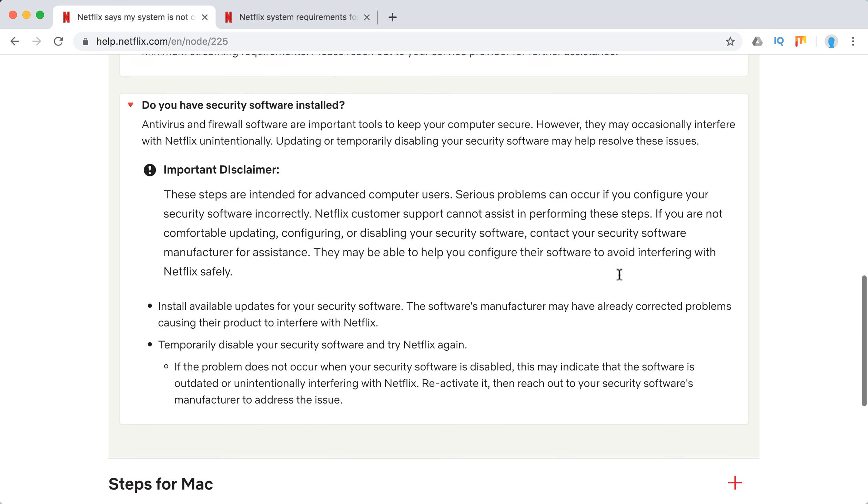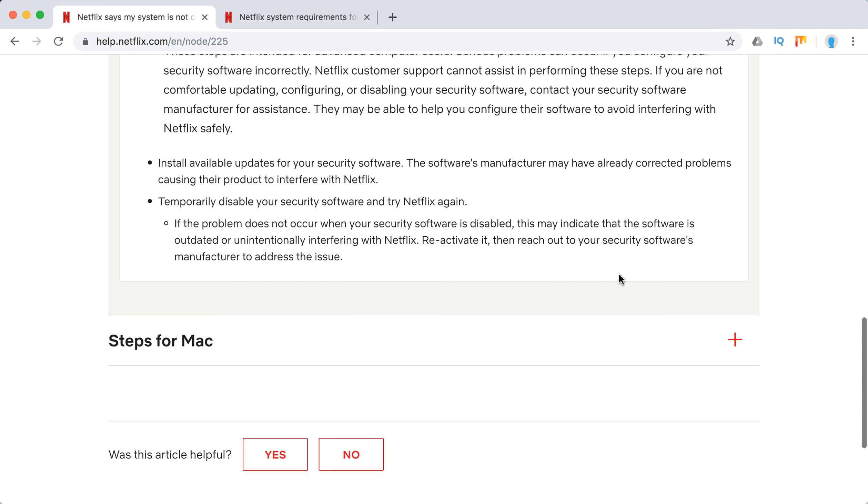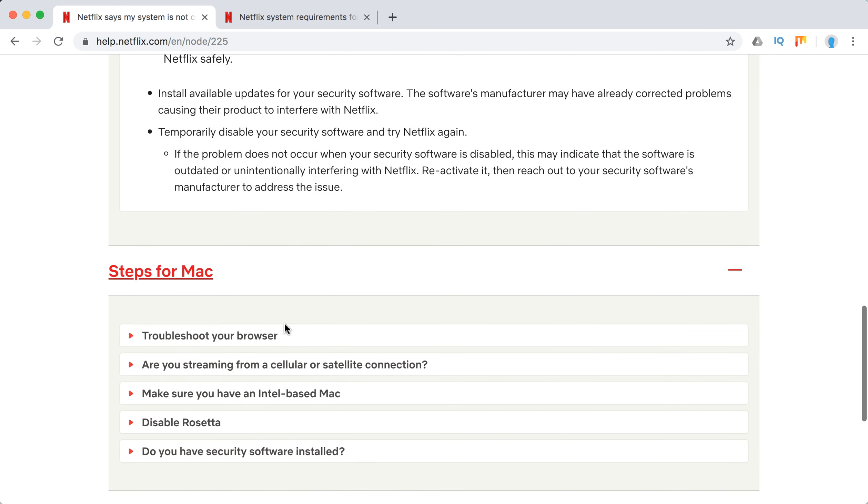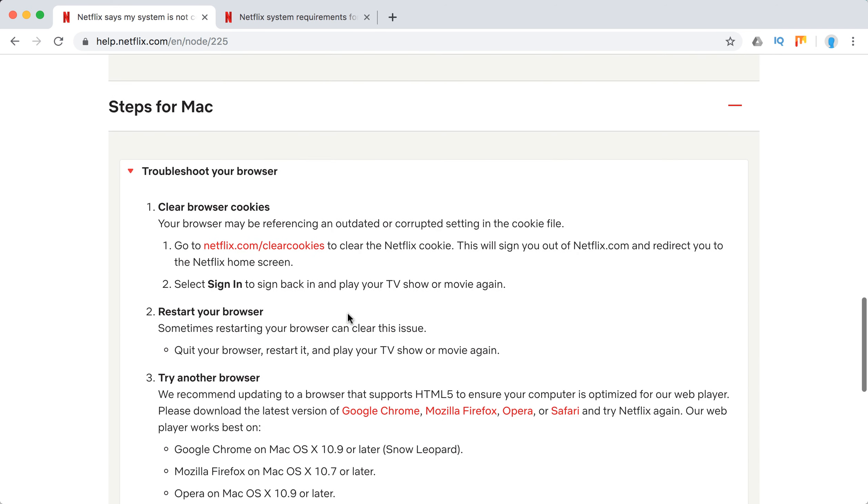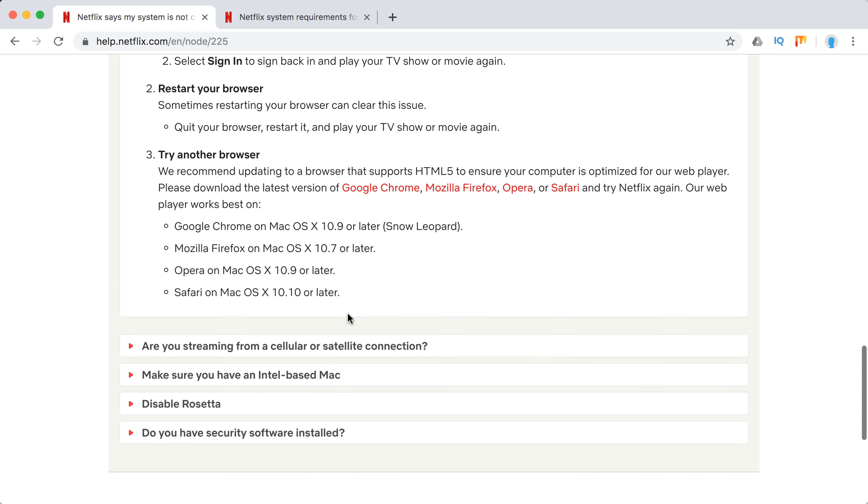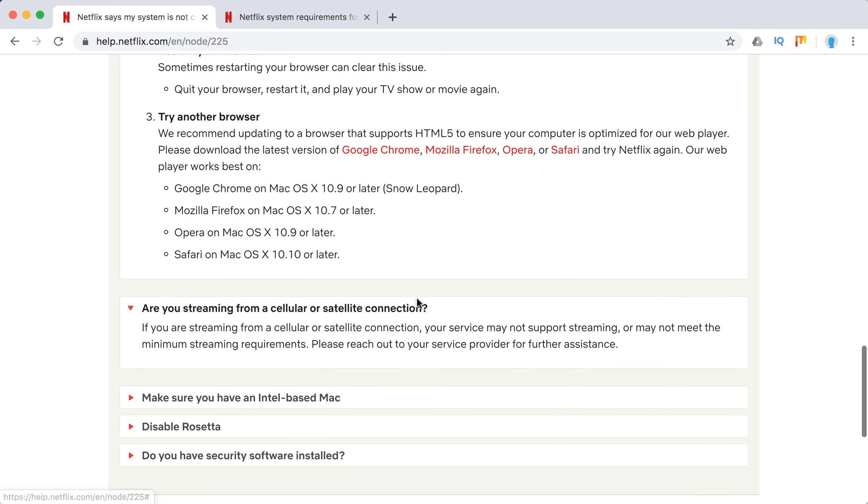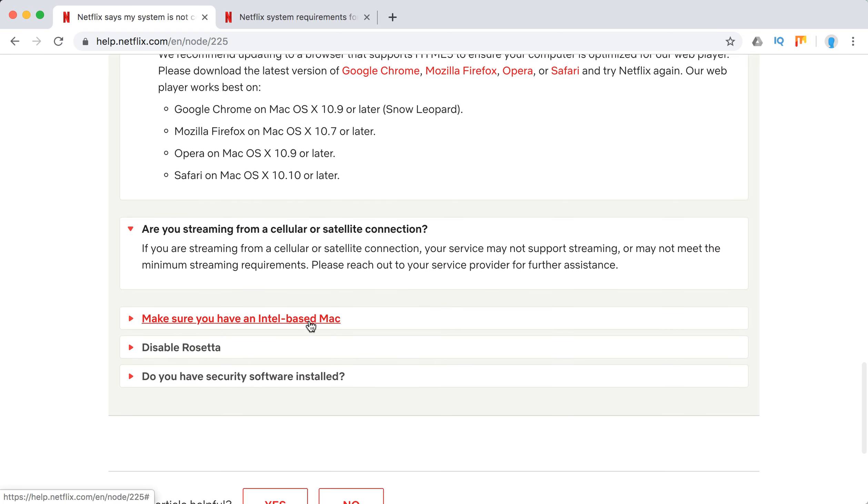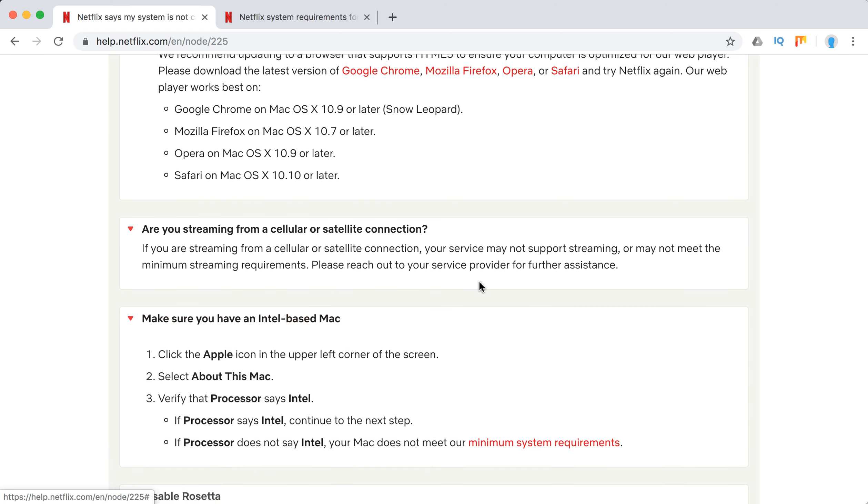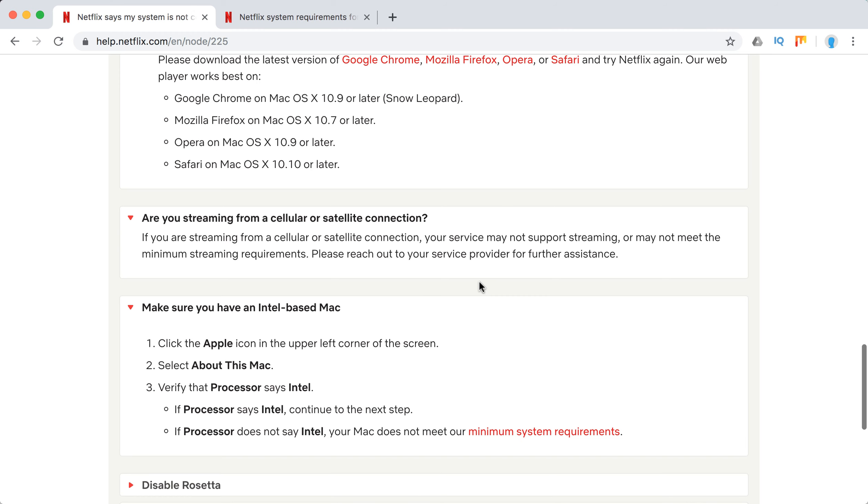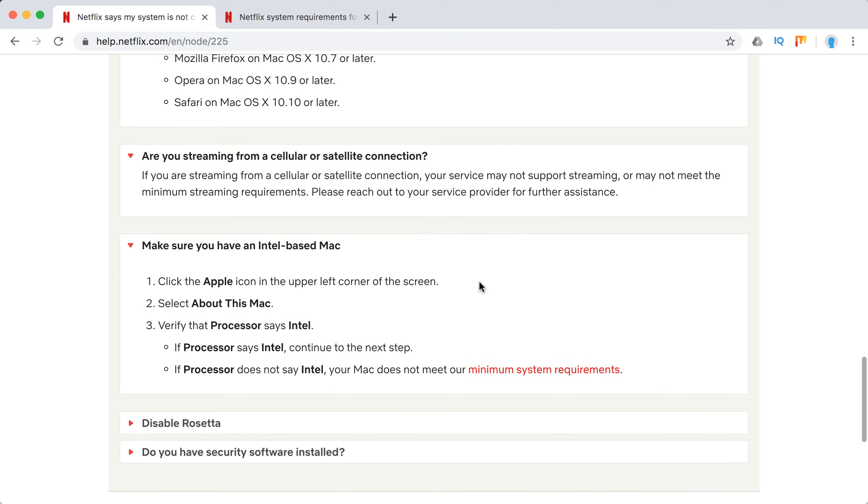Then turn it back on, or find another security software. For Mac, just troubleshoot your browser again. Make sure you're not streaming from a cellular connection. Make sure you have an Intel-based Mac.